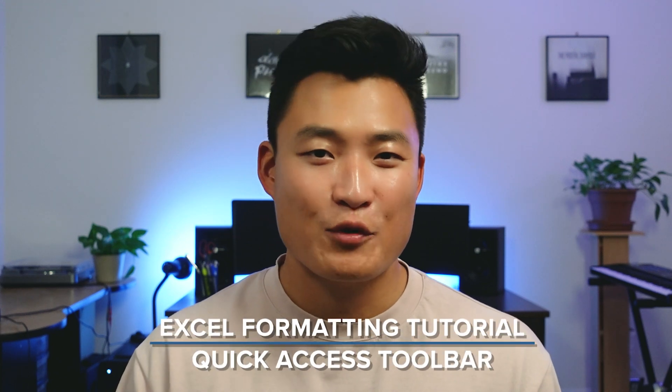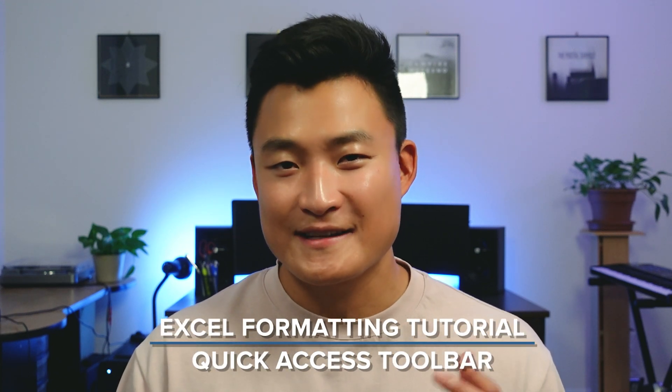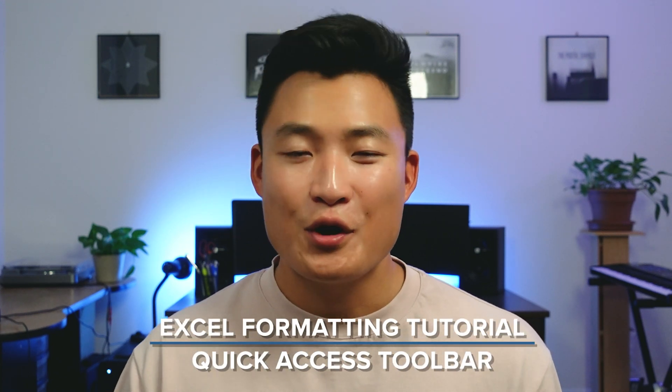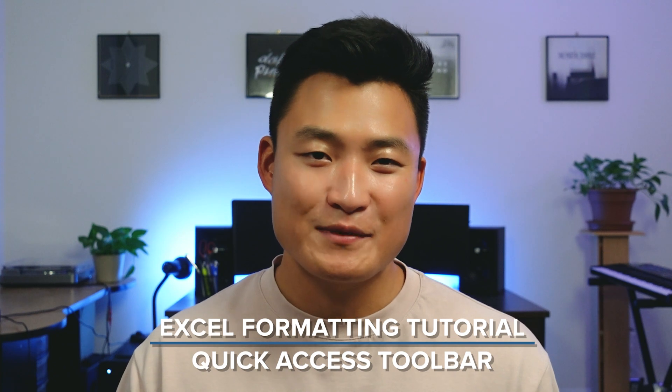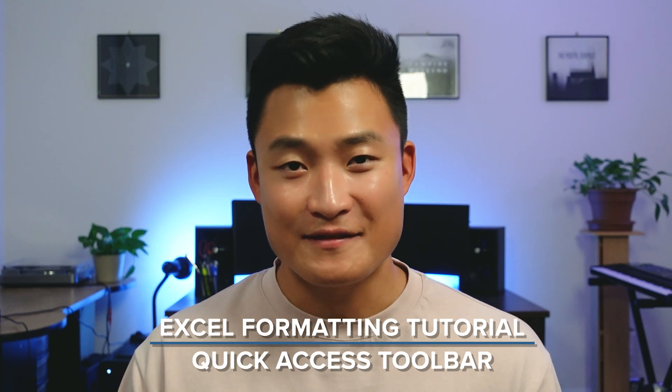Hey, this is Matt Ting from Peak Frameworks, and today we are going to be doing an Excel tutorial where I teach you how to be slightly more efficient and effective at Excel.